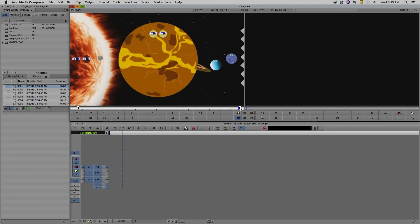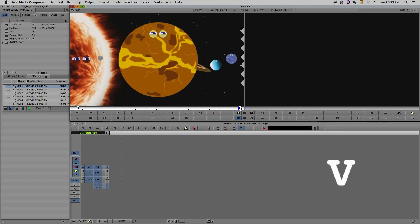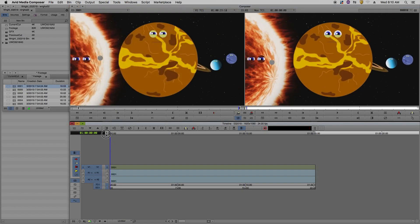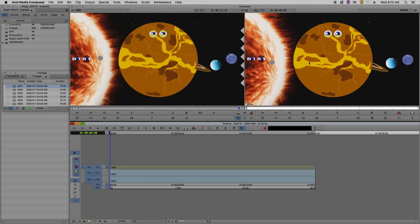Once you have your in and out points, you can press V to put that clip into the timeline. Now you see that in our record monitor, it plays back what we have placed into our timeline.